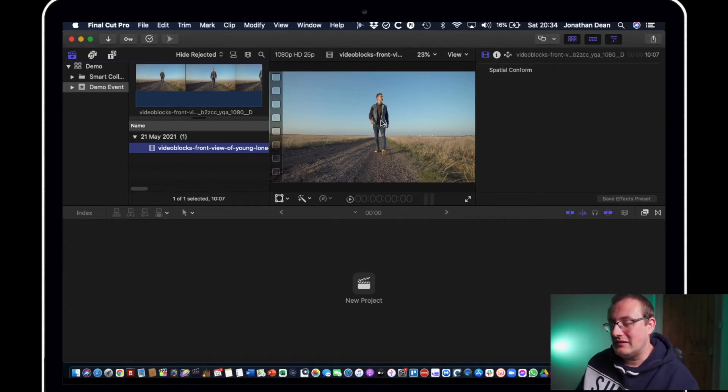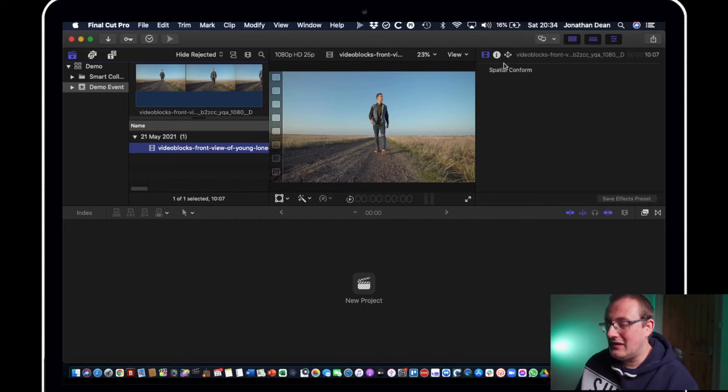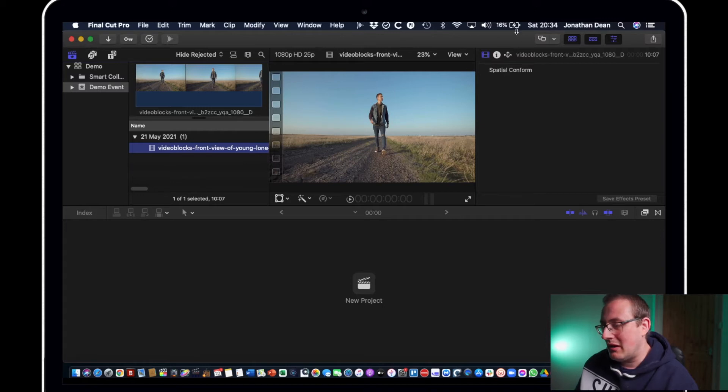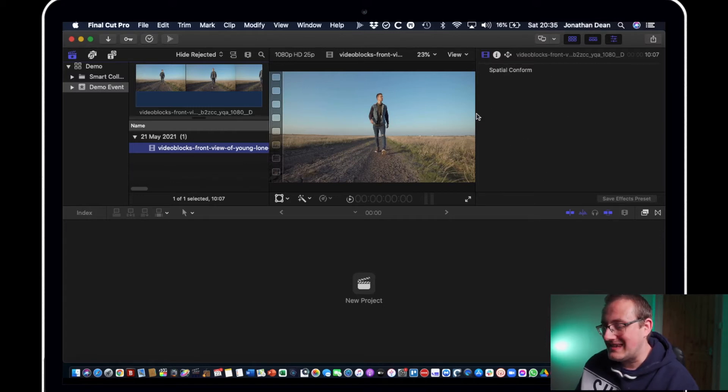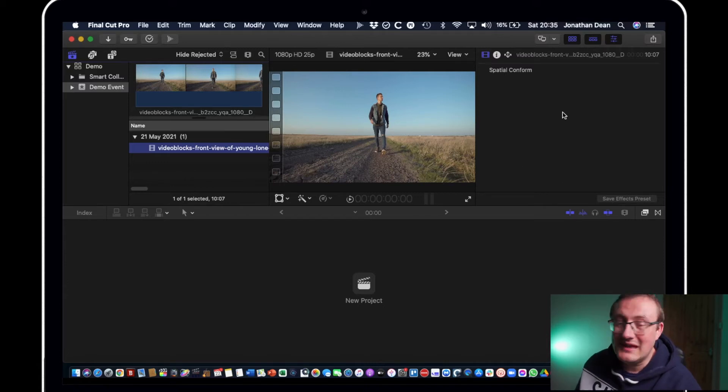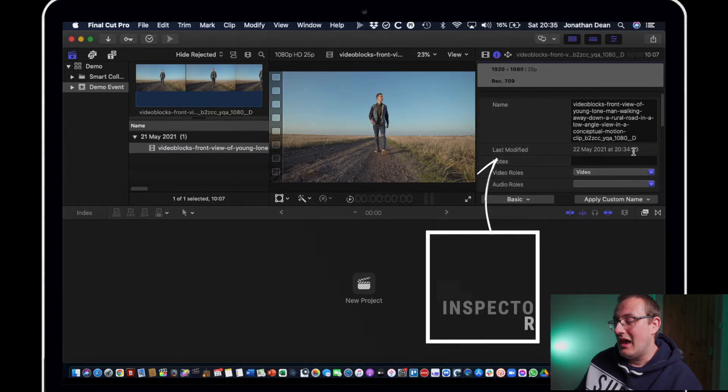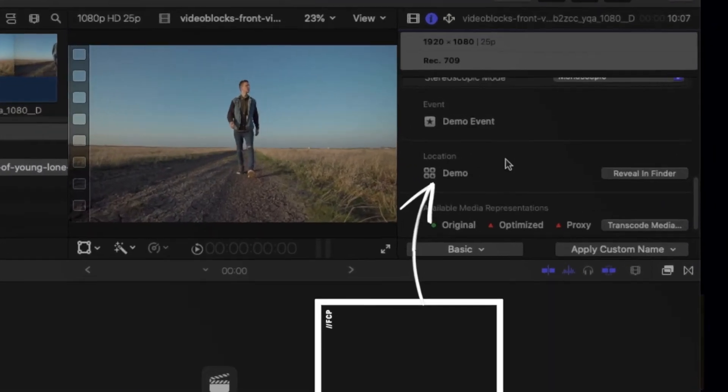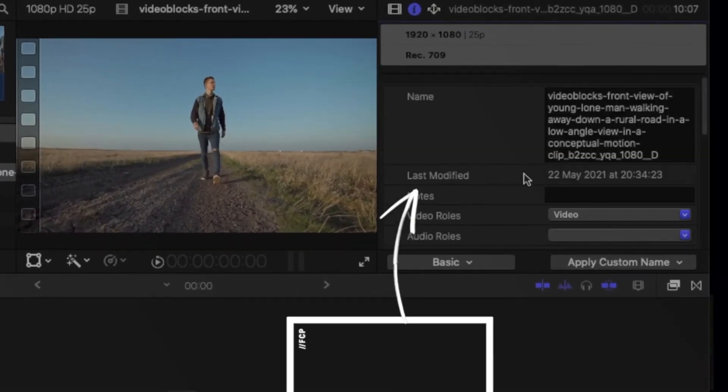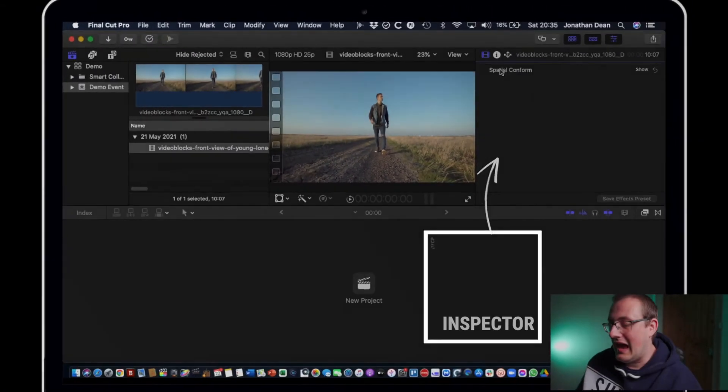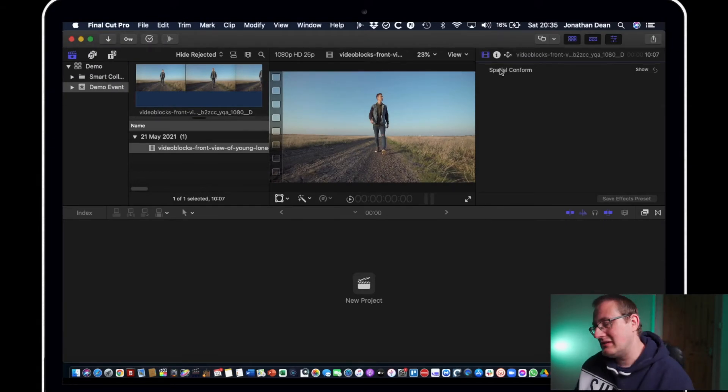But anyway this is the main preview window. And then this bit here becomes important. At the moment it looks empty but it becomes important because when you start actually editing you will begin to need to use the inspector. It's called the inspector and it holds all the information about clips, about your project, and it's where you make any editing changes.